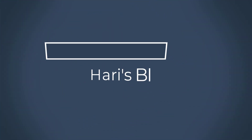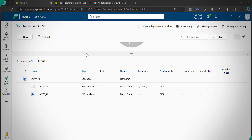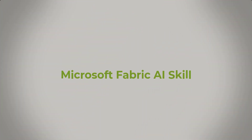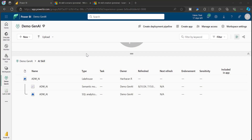Hi everyone. Welcome back to HarisBI. In this video, I will be showing you how to use AI Skill in Microsoft Fabric and what is the difference between Microsoft Fabric AI Skill and Microsoft Fabric Copilot.